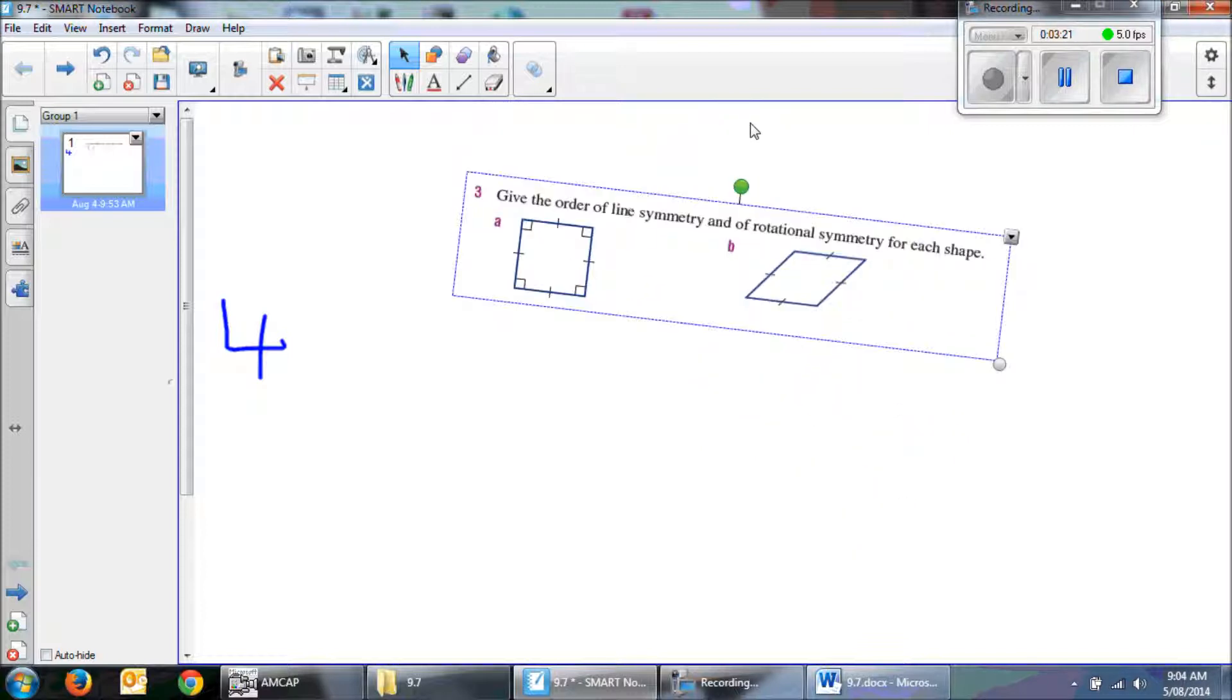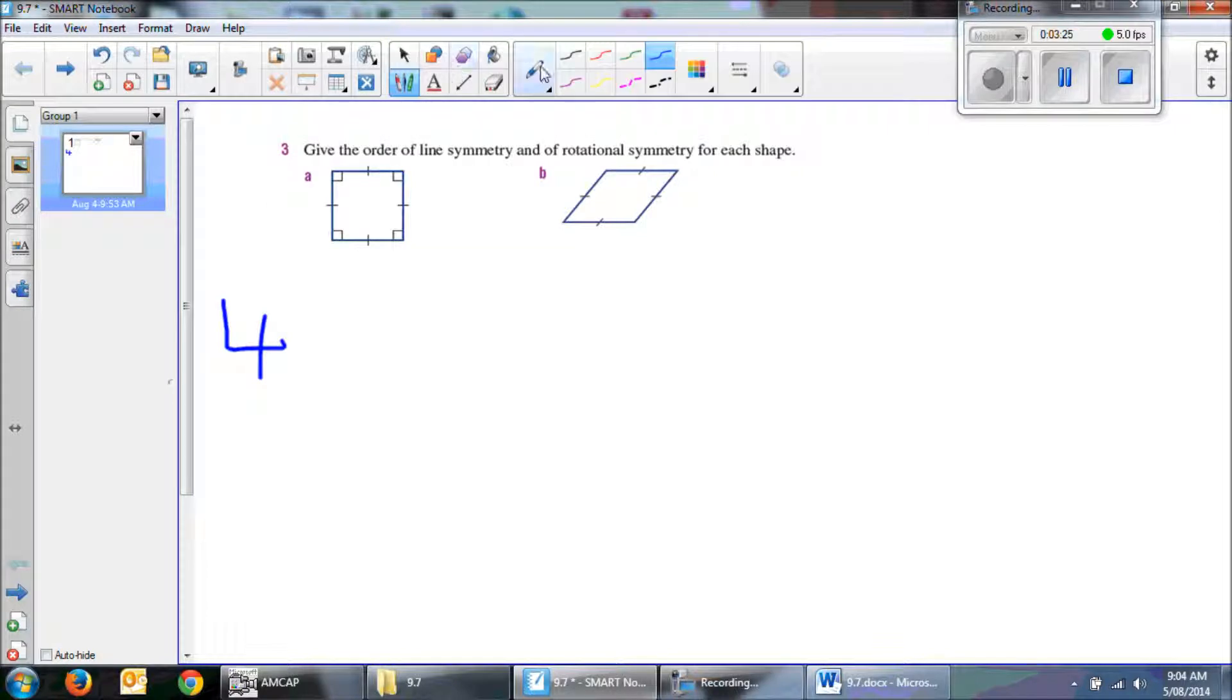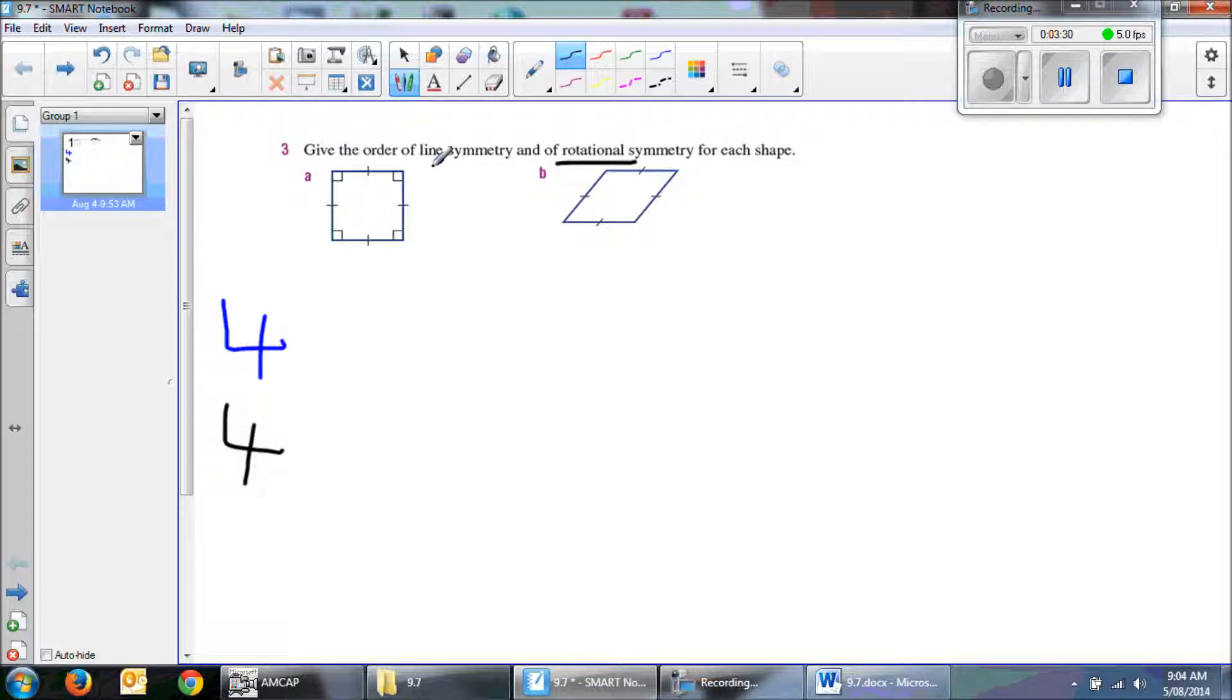And obviously where we start again, 4. So it also has 4 for our rotational symmetry. So 4 for the line symmetry in this one, and 4 for the rotational symmetry.